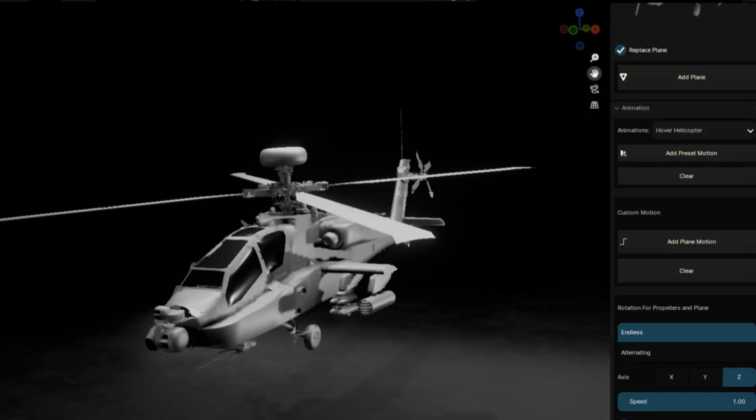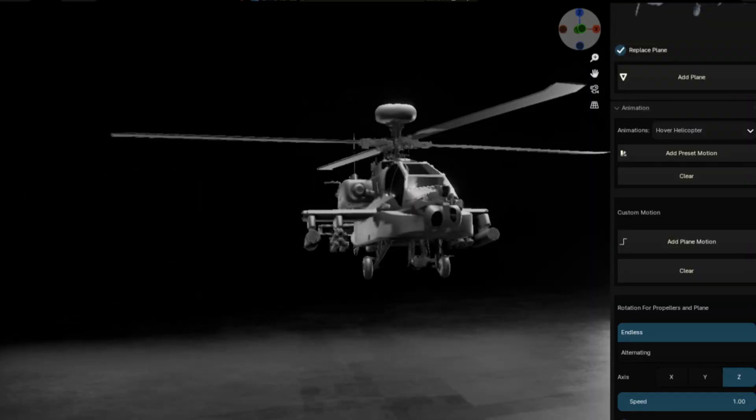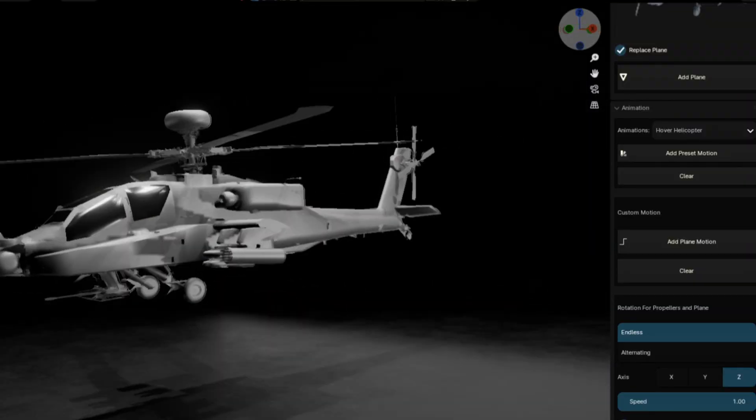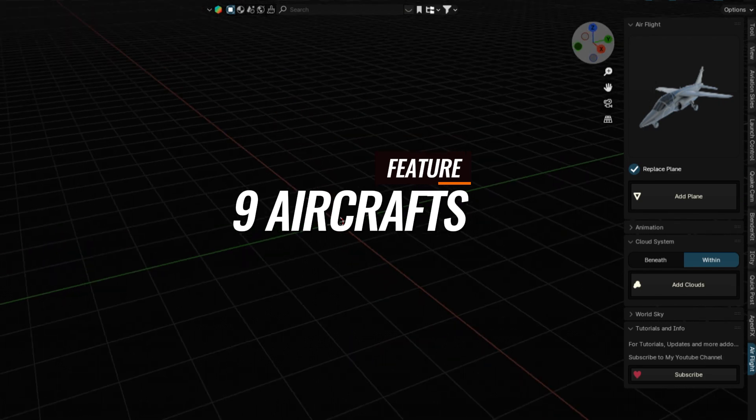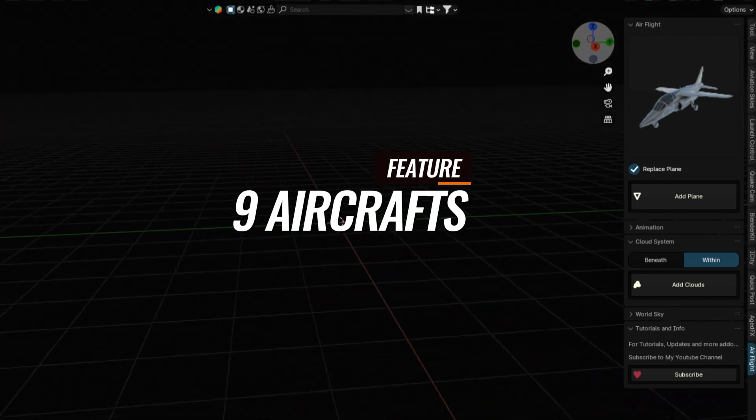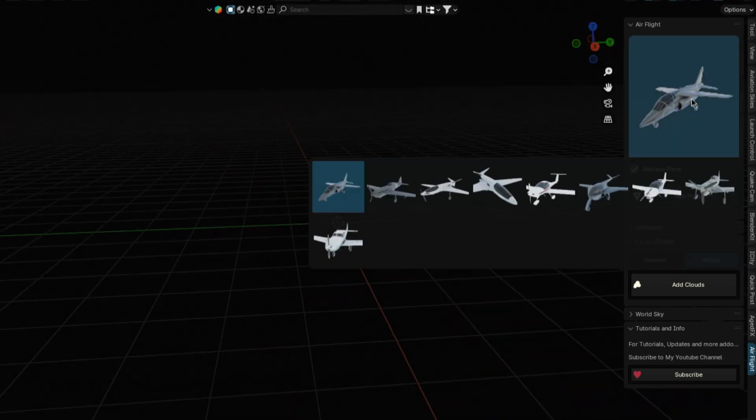Air Flight is a Blender add-on that shortens the time you take to make aerial shots or aircraft animations. It comes with nine aircraft models that you can use in your projects.